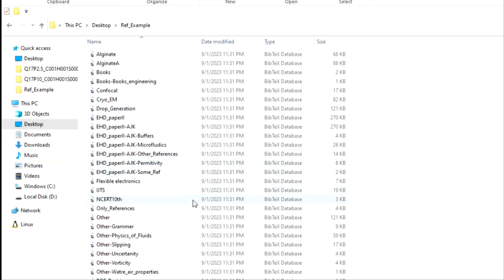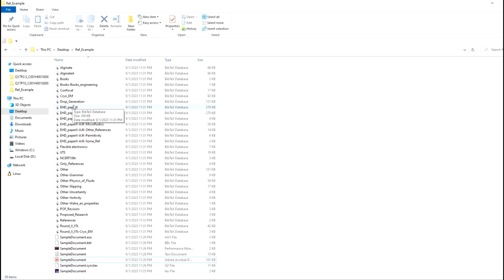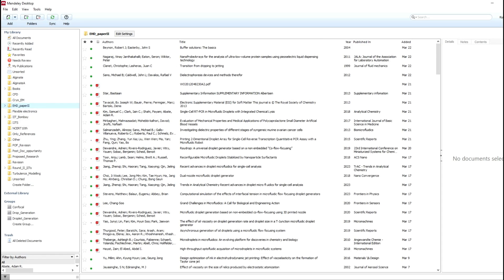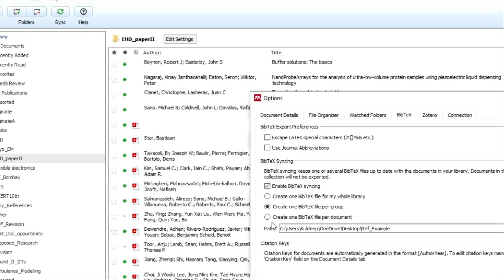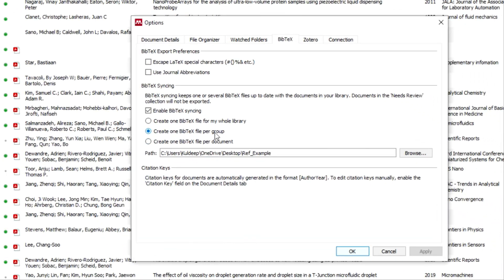As you can see, this per-group option is not very useful because you have to specify all the files. The third option — create one BibTeX per document — is also not very useful. Let me demonstrate it.